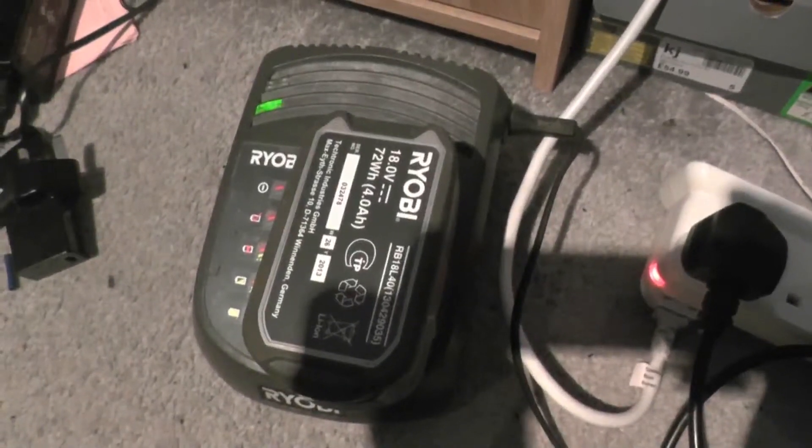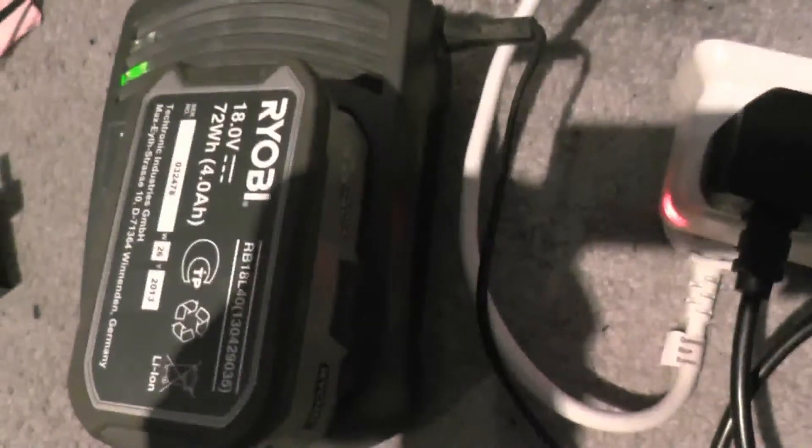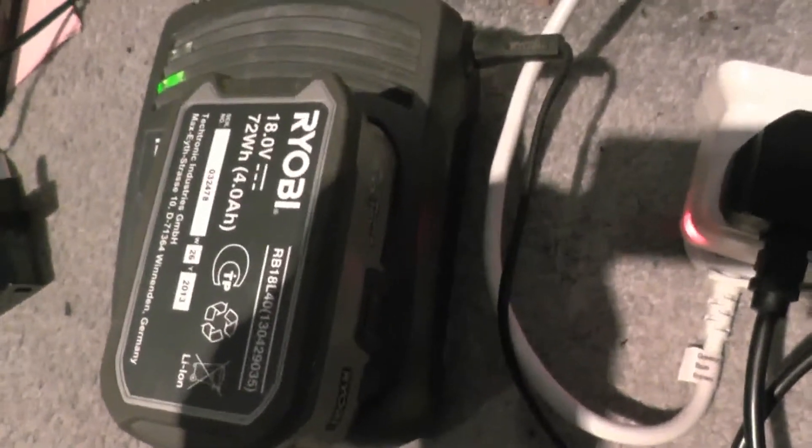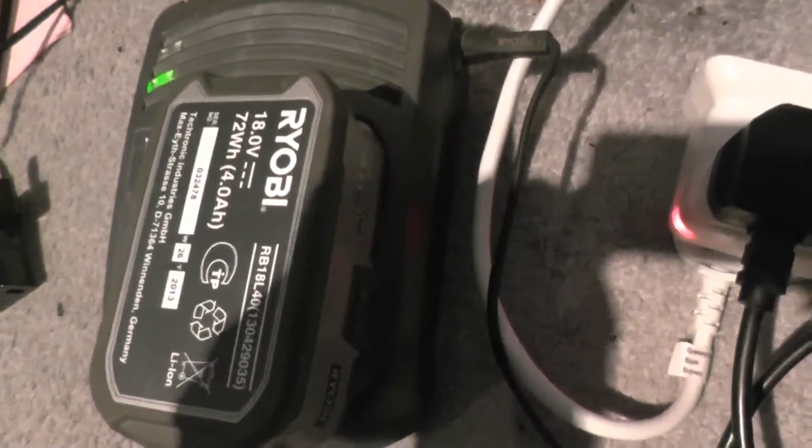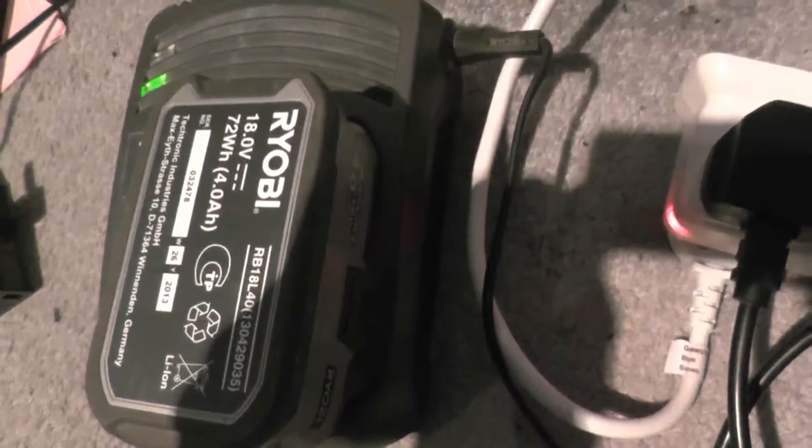So the battery is fully charged and it's only used 80 watt hours of power, which isn't bad considering it's a 72 watt hour battery. So I'm just going to flatten it again and see what it uses on 12 volts.